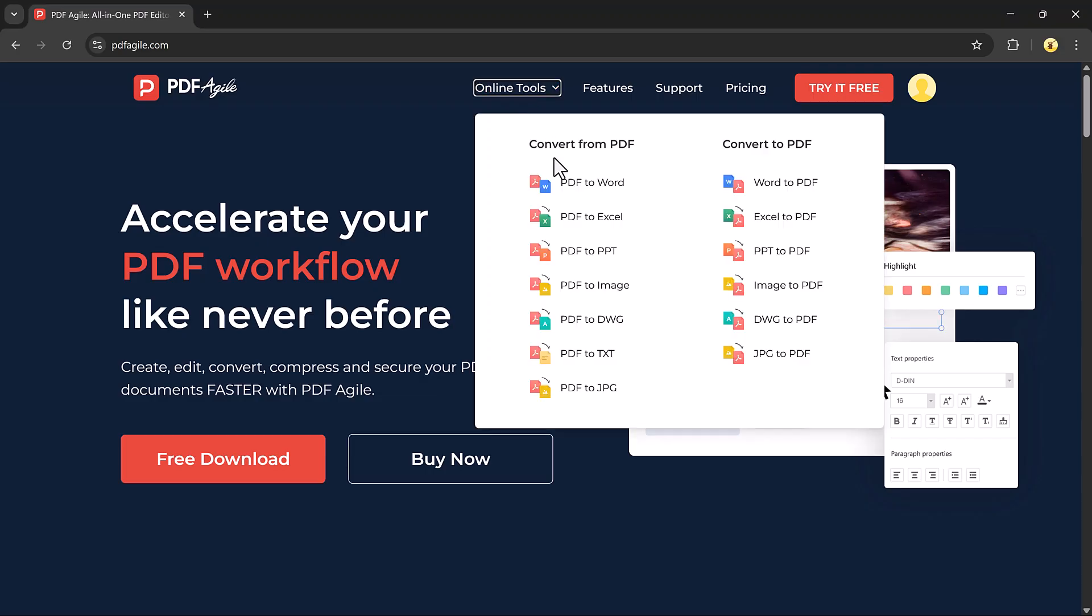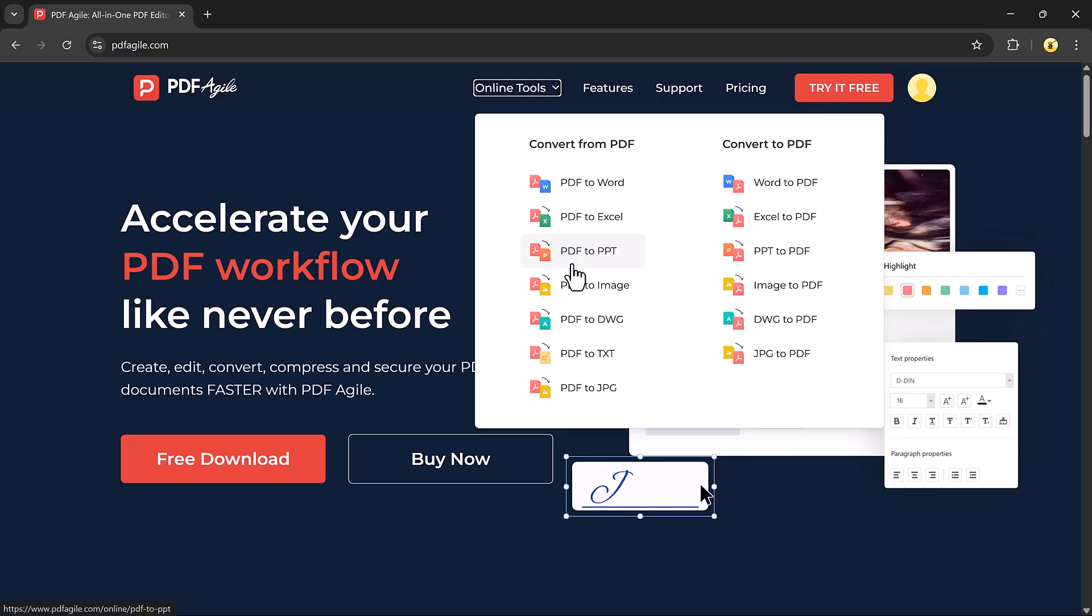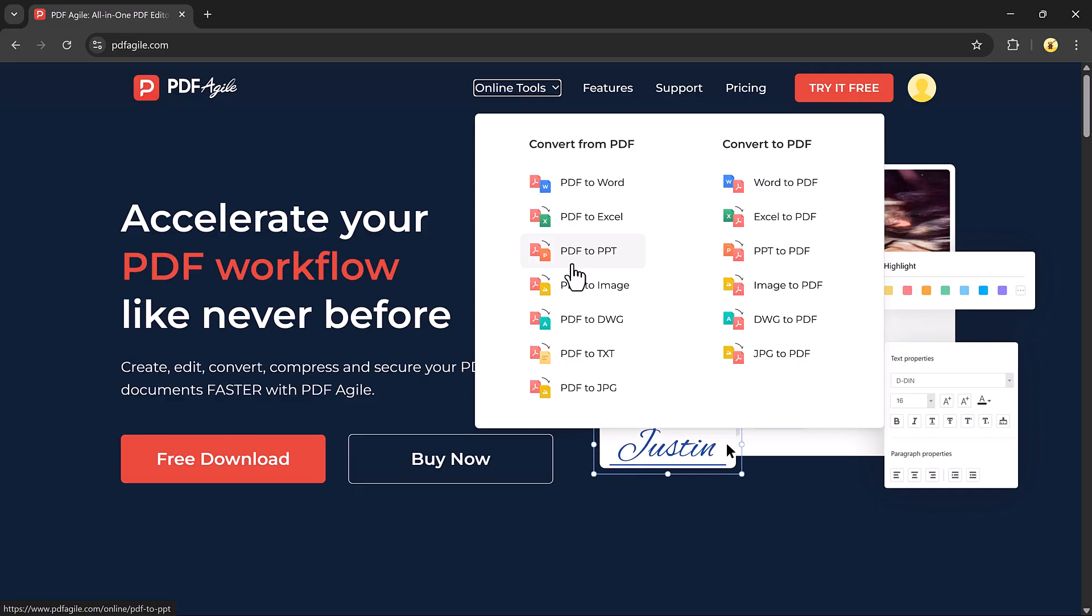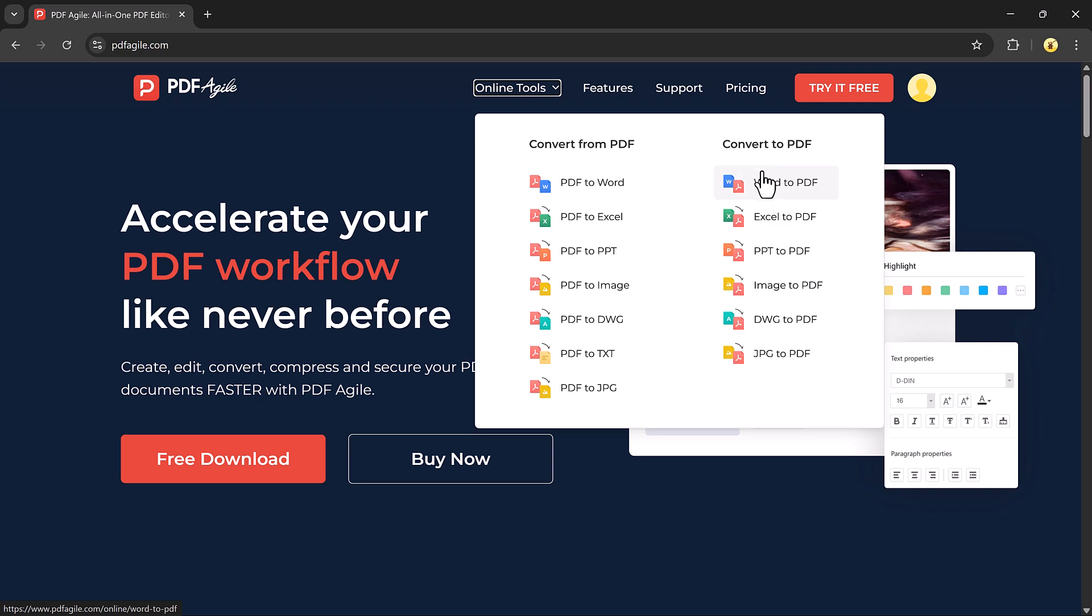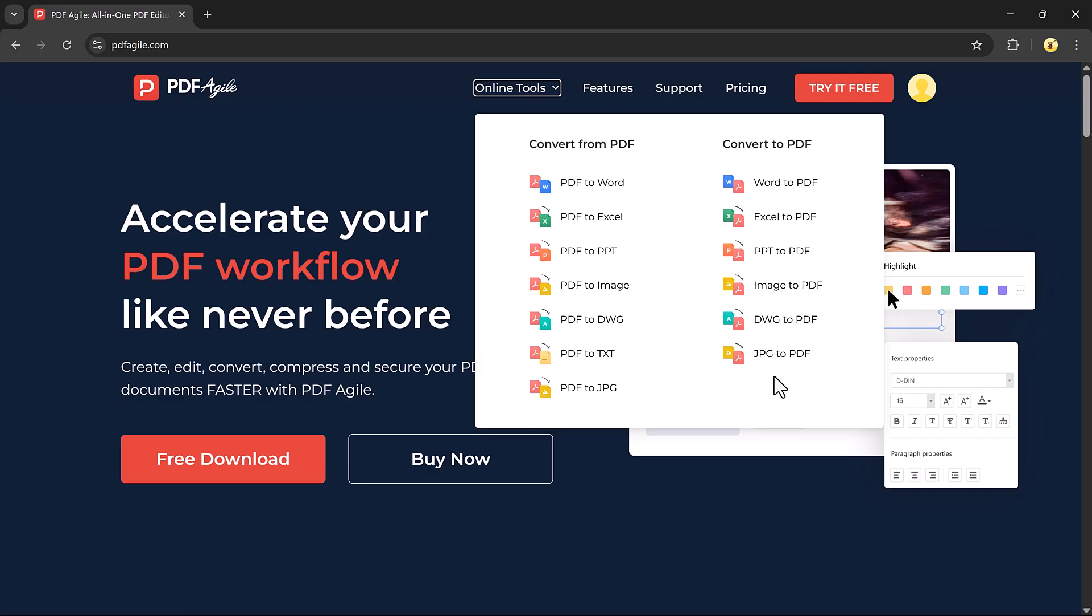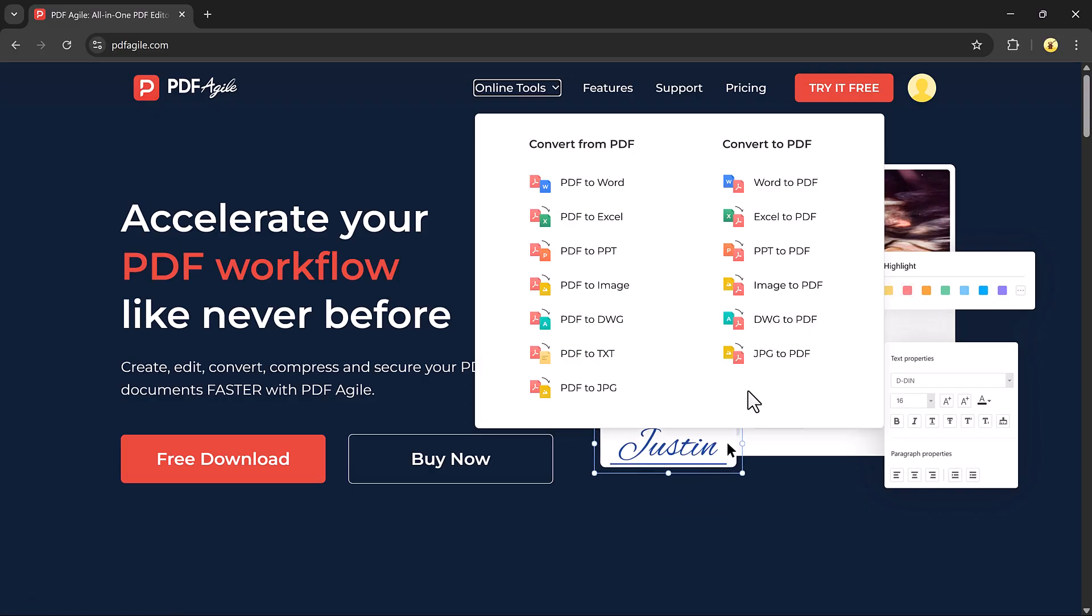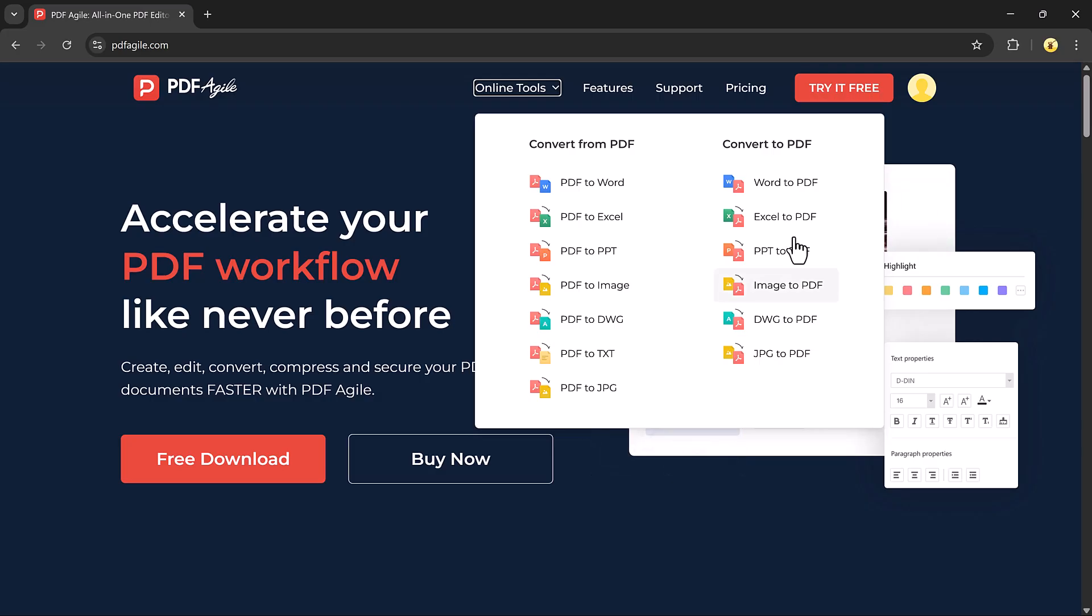And here's something even better: on the PDF Agile website, you'll find a collection of free online tools, and the best part is you don't need to download anything. Just click on the tool you want and start using it instantly for free. There are multiple tools available: you can convert PDF to Word, Excel, PowerPoint, or image, and also convert files to PDF like Word to PDF, Excel to PDF, PowerPoint to PDF, and more.